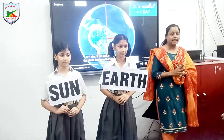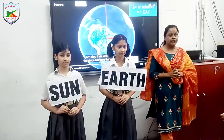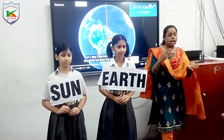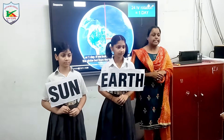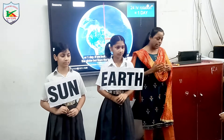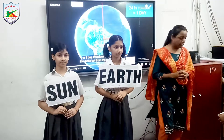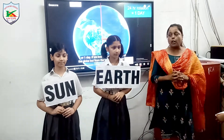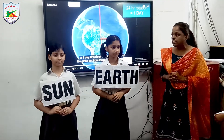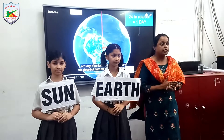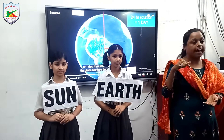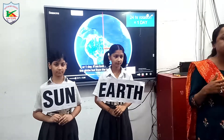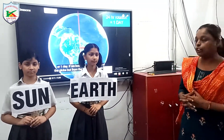Till here everybody has got it? Now come to the topic Rotation and Revolution. So children, what is rotation? Spinning of the motion of Earth on its own axis — it's called rotation.